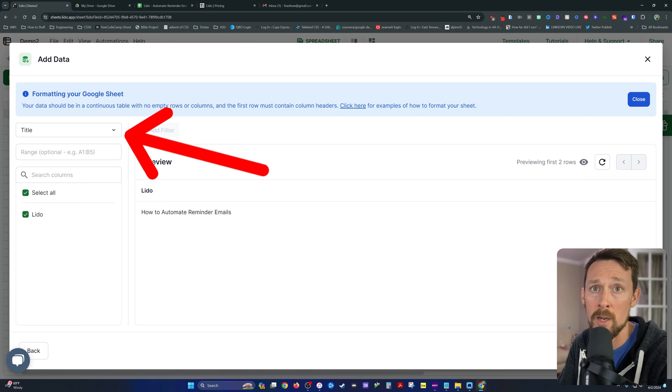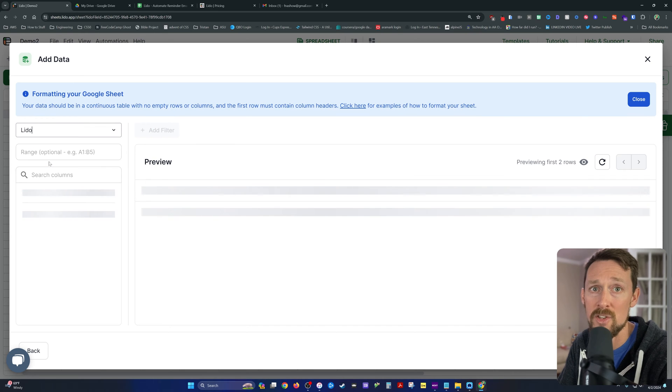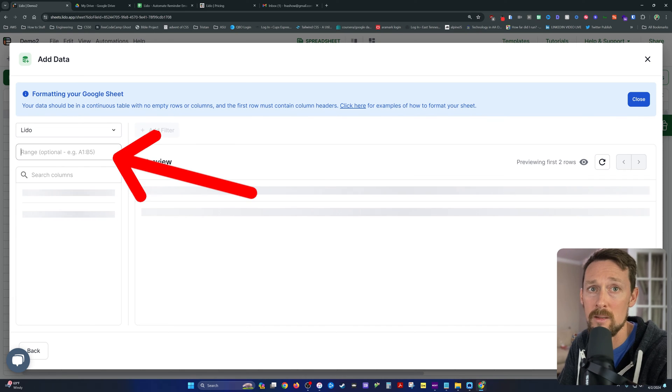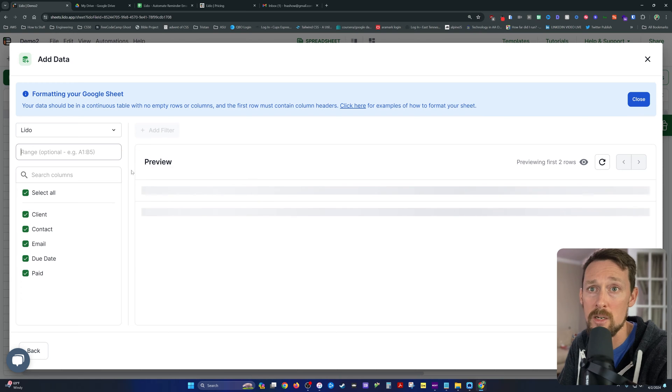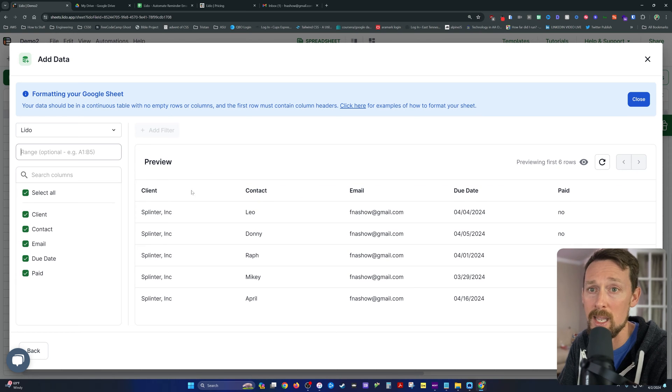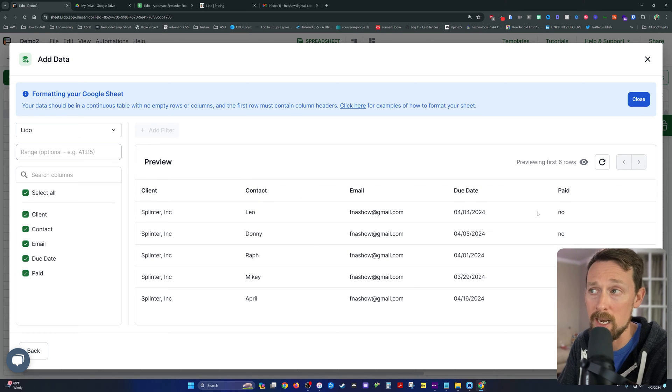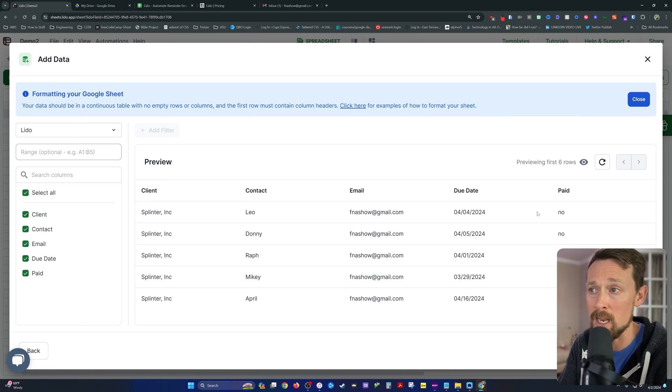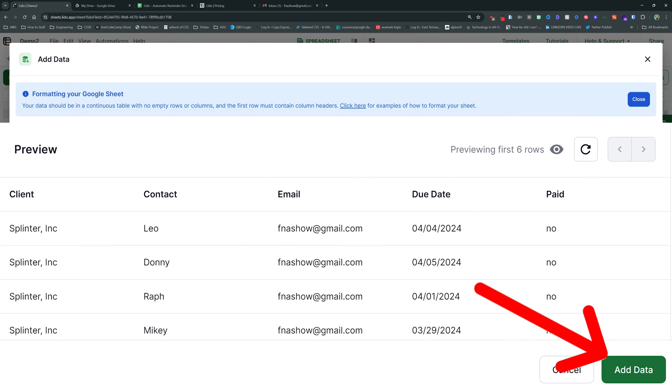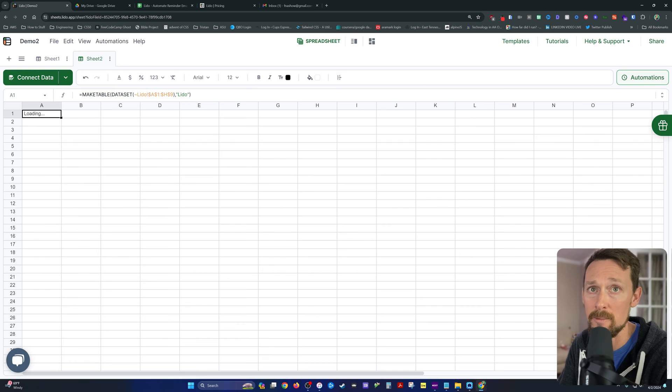So over on the left, you can see title, change that to Lido. You can even specify a range, but in our case, it's going to pull all the data because all we have is the data we need. We're going to select add data.